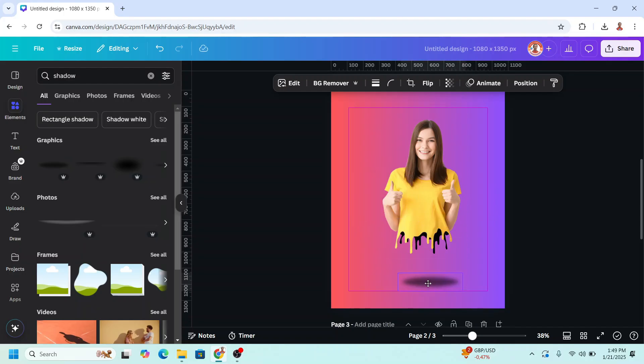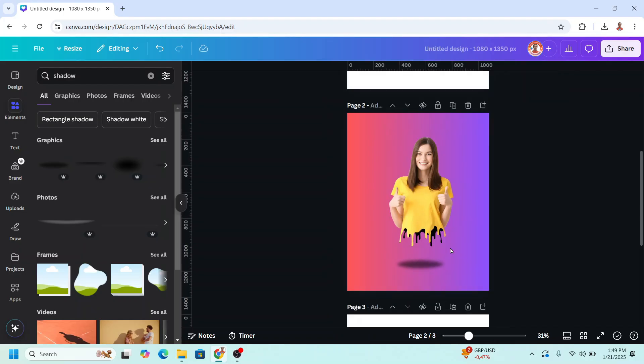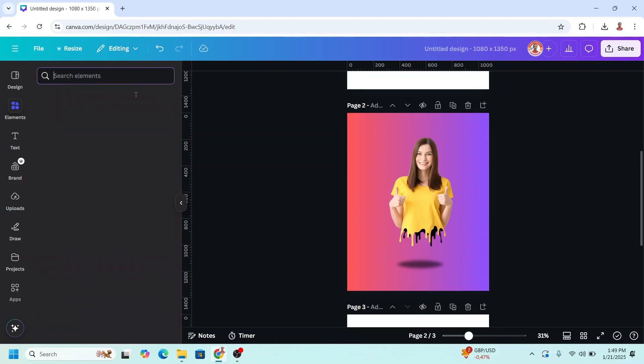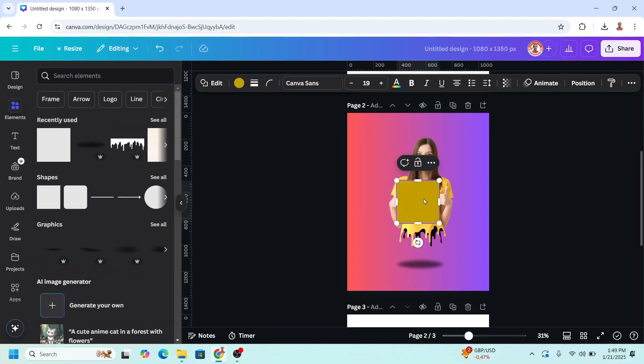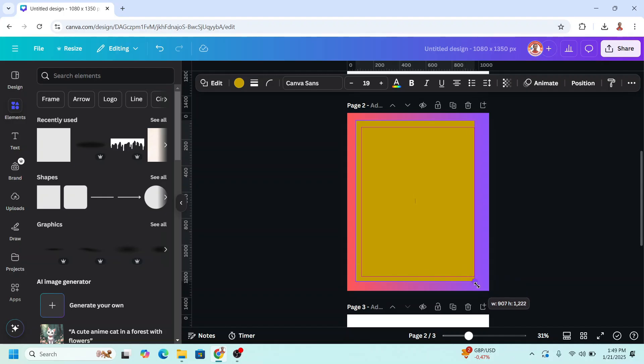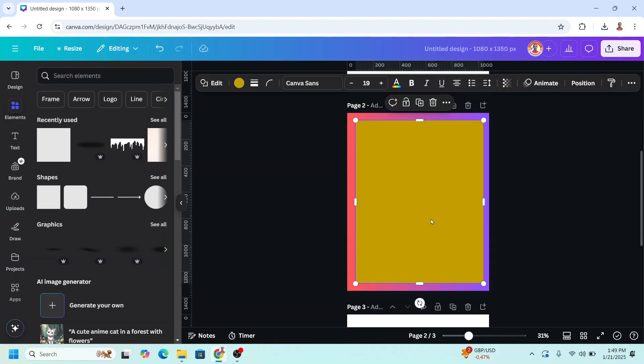And place it here. And you can also add a square and make it a border. Place it in the center.